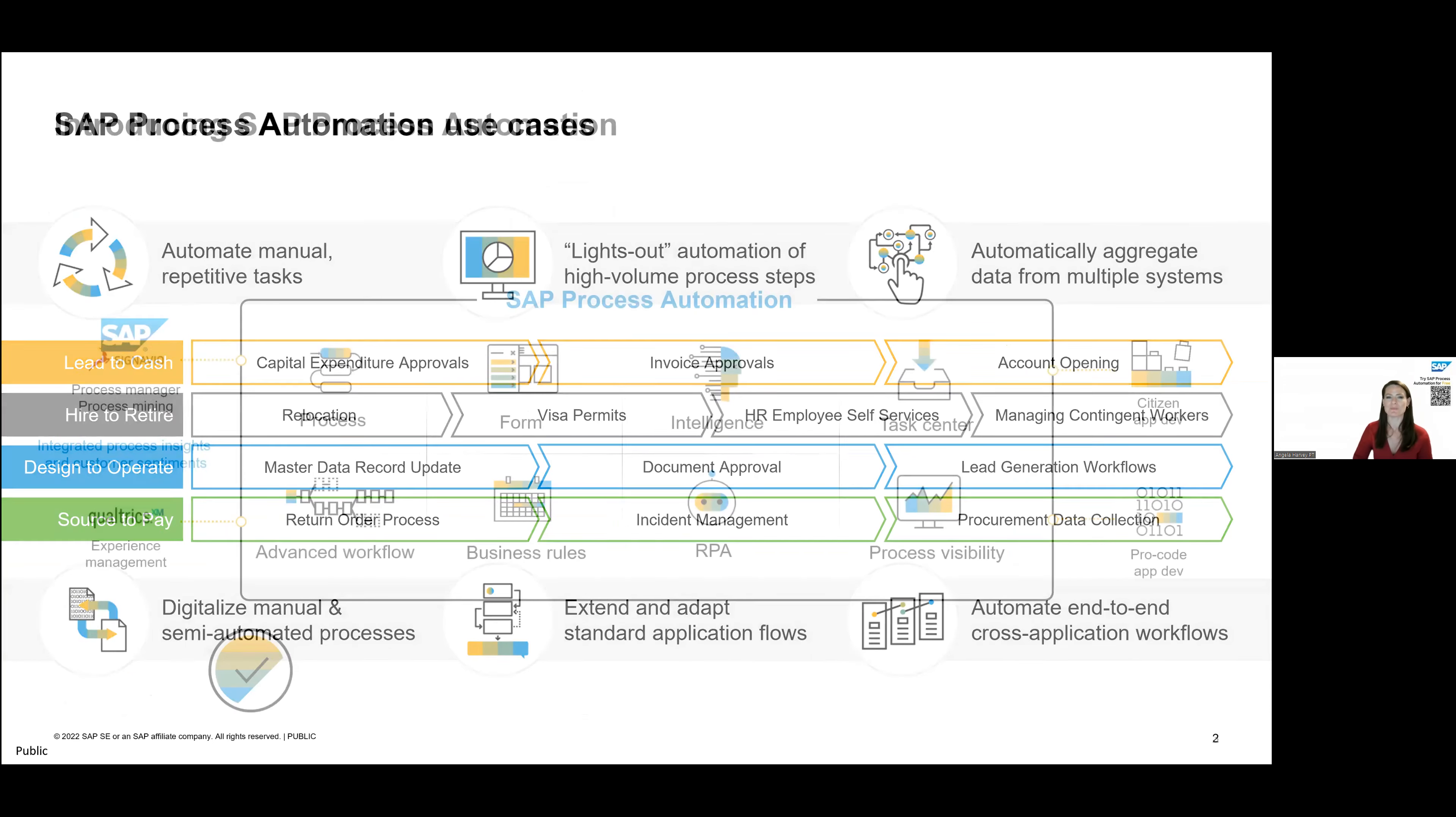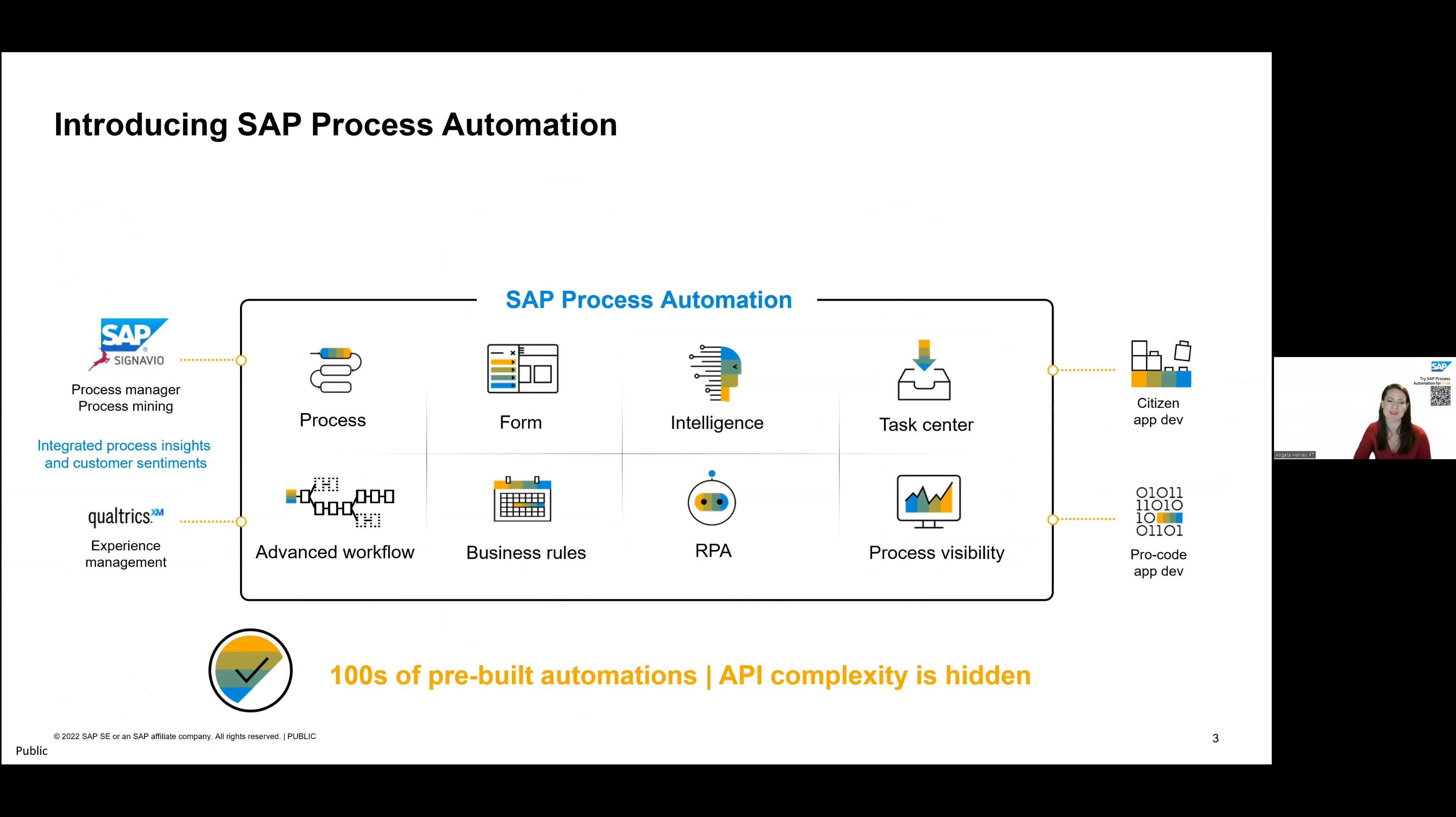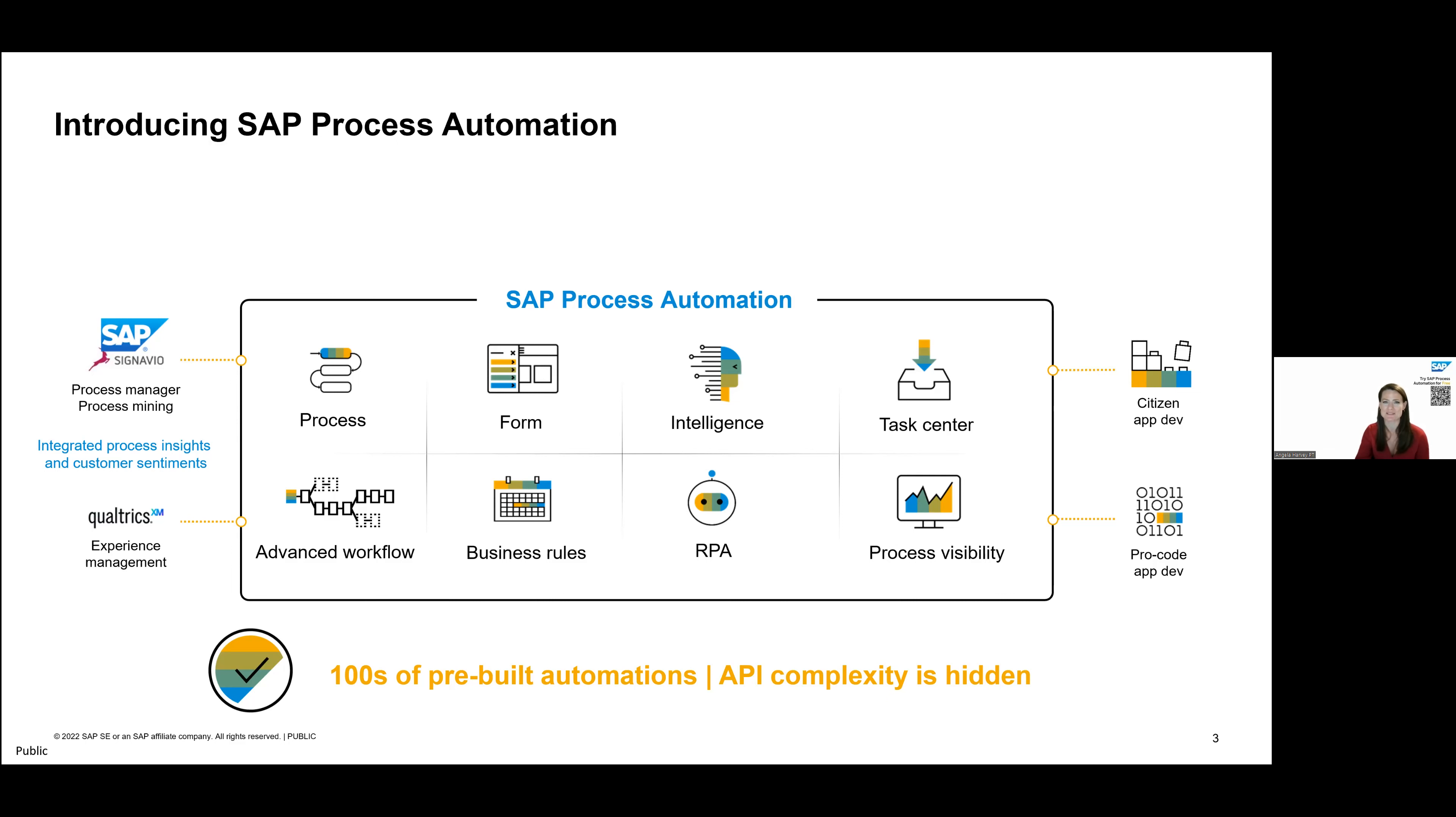So when we look at process automation, this launched earlier in the year, built on a strong foundation of our expertise with workflow management and robotic process automation. So it is kind of everything you need for automation in one single tool. Before we even jump into the solution, though, on the left-hand side there, you'll see Signavio and Qualtrics. Tools like this are really important to understand where are there opportunities to be more efficient? Where are things getting caught up in your current process? Or for customer sentiment, what are people frustrated with currently? What needs to be improved?